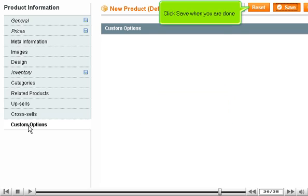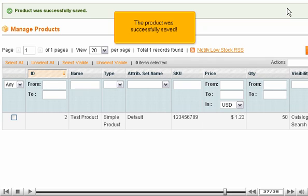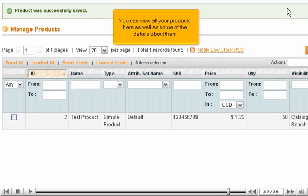Click Save when you are done. The product was successfully saved. You can view all your products here as well as some of the details about them.